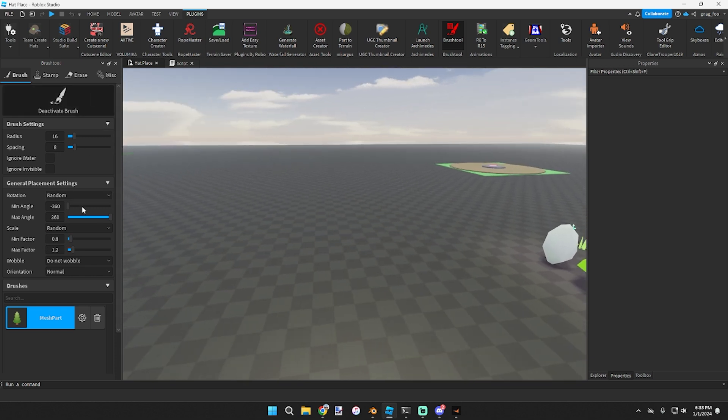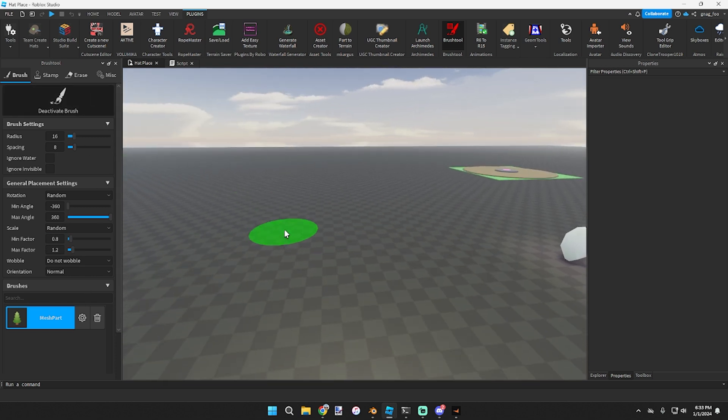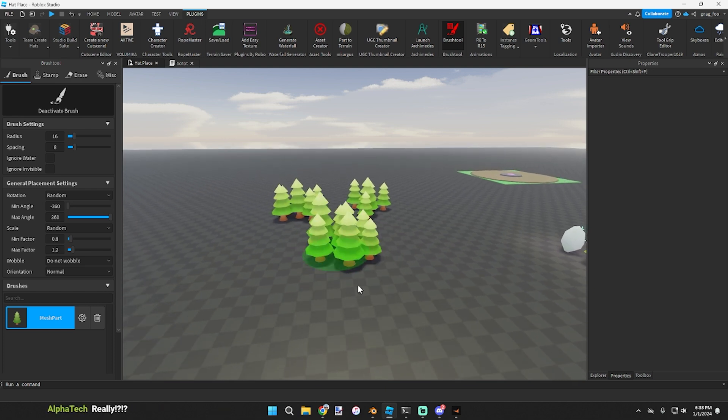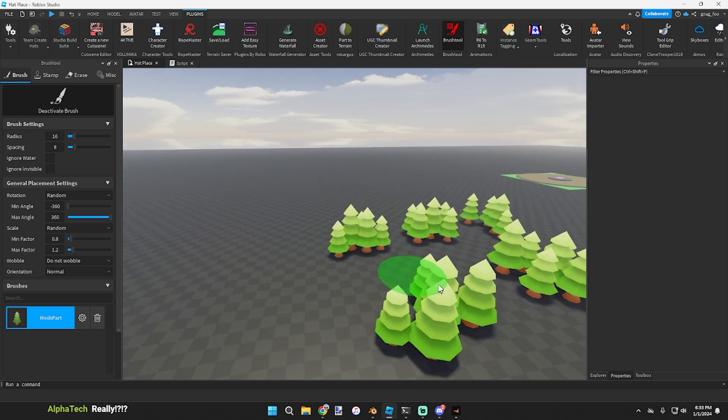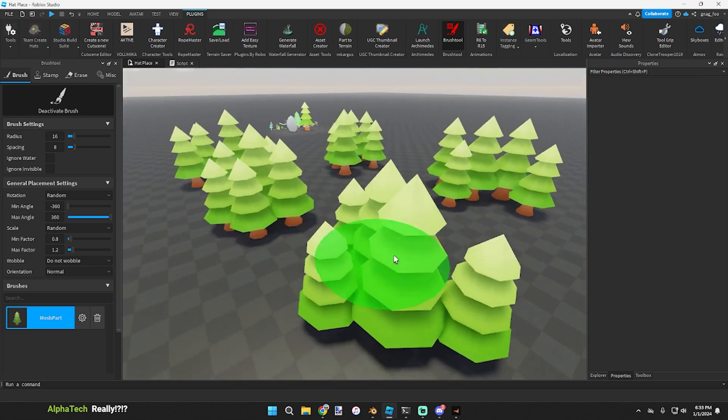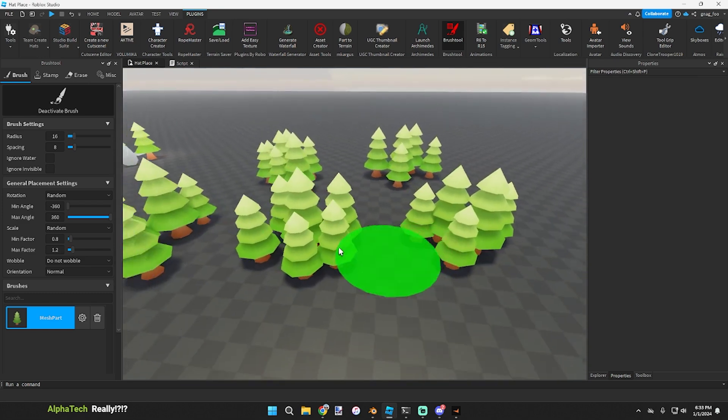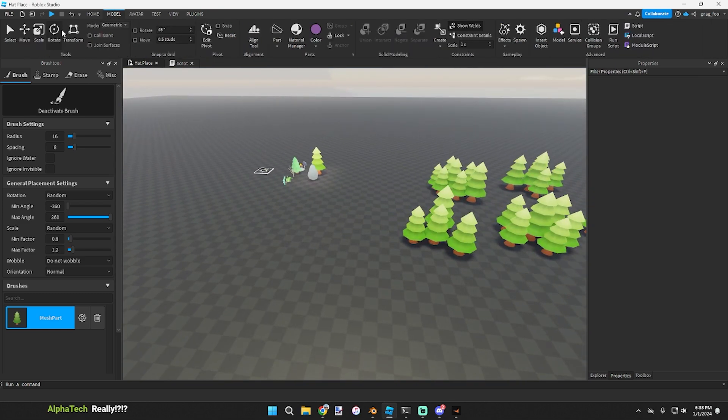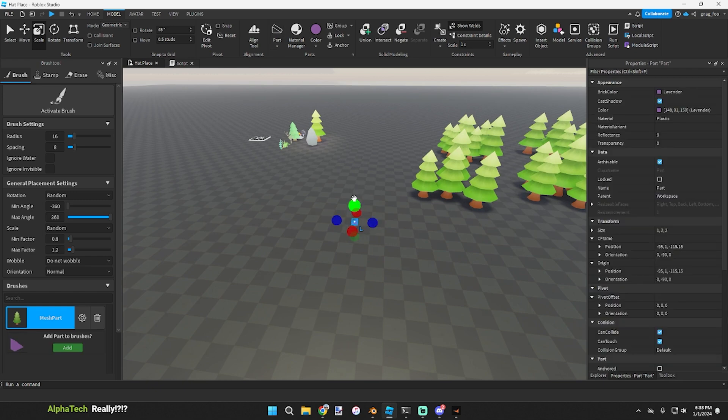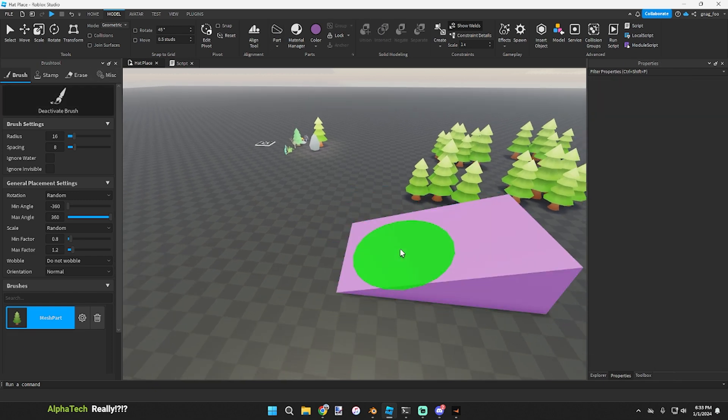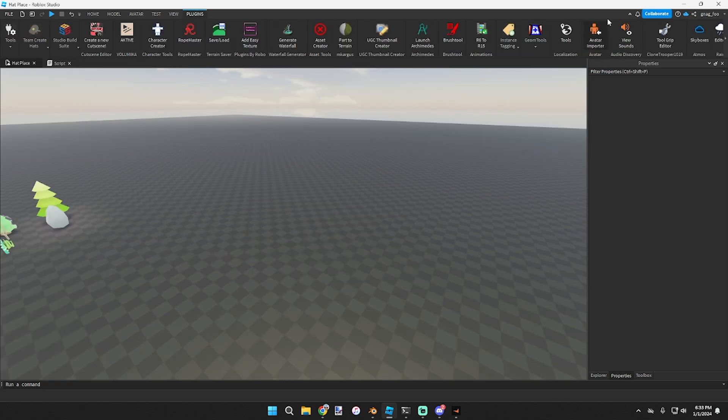You can change the radius to whatever and the spacing will be how many studs in between each part spawns. So I can go right here and it's all different scale type of trees and they're all rotated a little bit differently. It's perfect. If it's on a slope, like say if it was a wedge, and I were to activate brush, it puts it on the wedge.